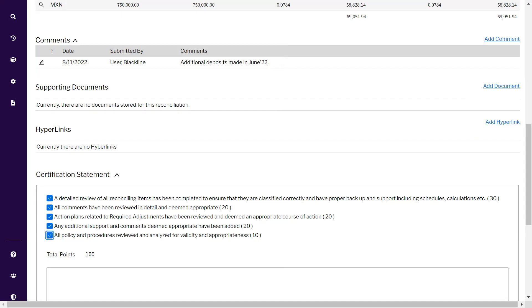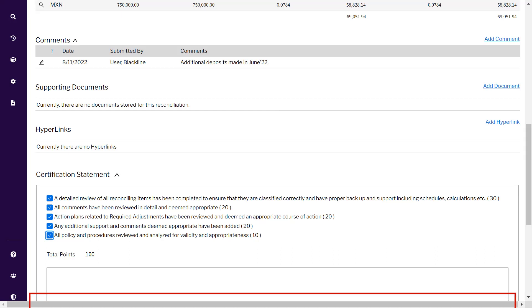Then the last thing is the optional certification statement. This is a pointer system wherein your organization wants to understand that the reconciliation you have just prepared is in accordance with policies and everything you have done is correct. Once it is done...